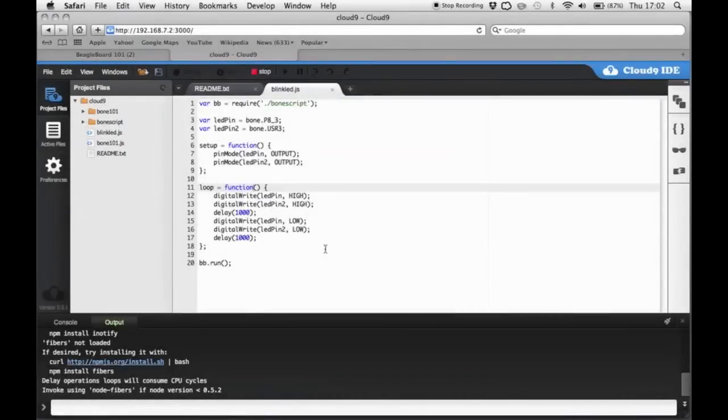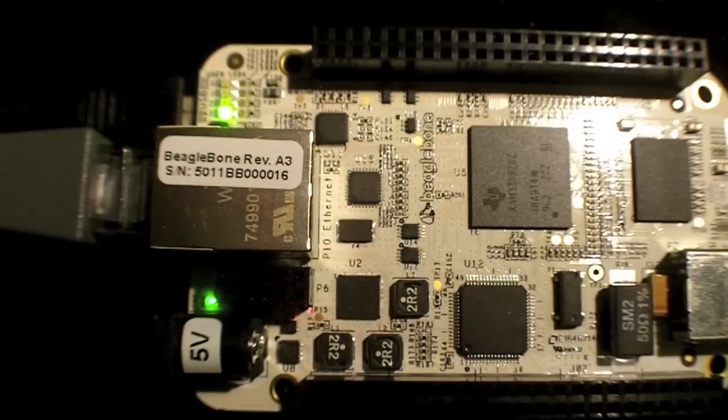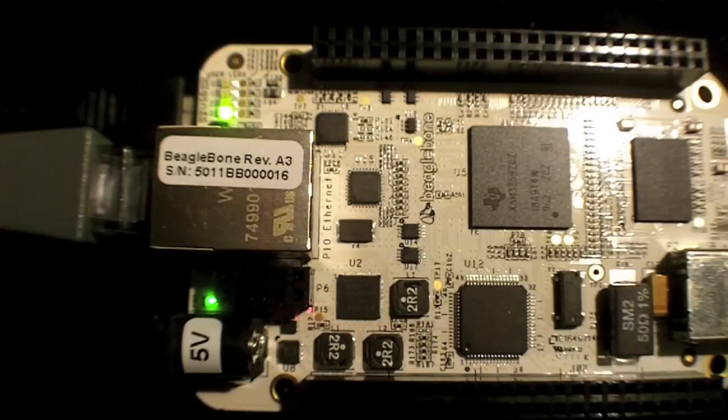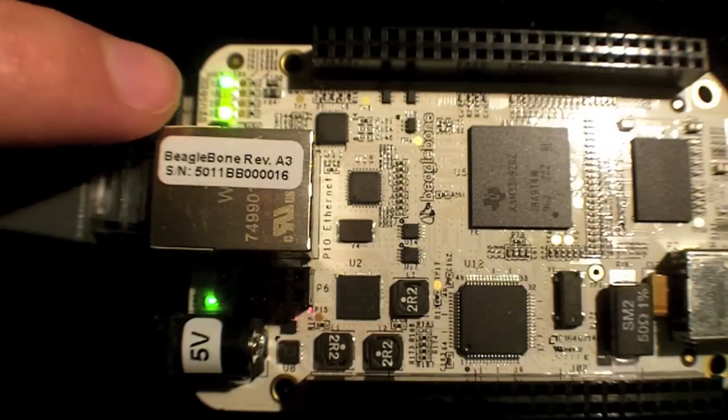If I press stop on the computer. So I'm going to press stop now. You'll notice that this LED has stopped.